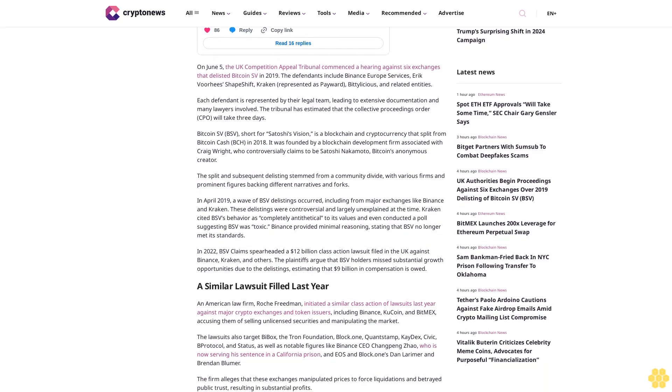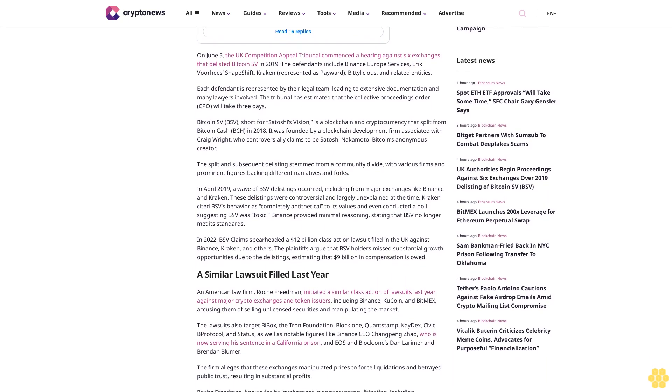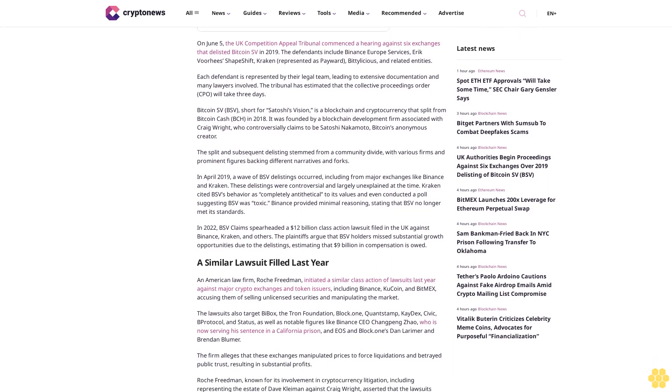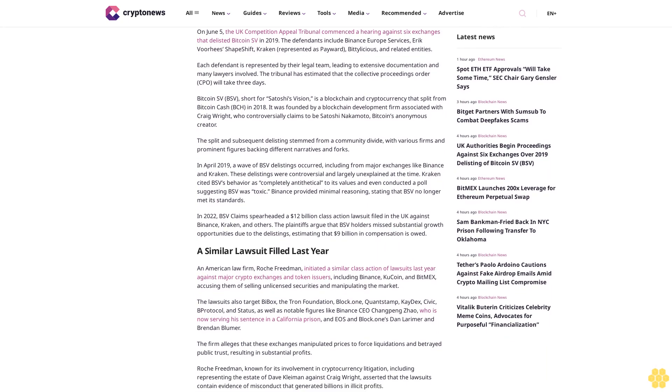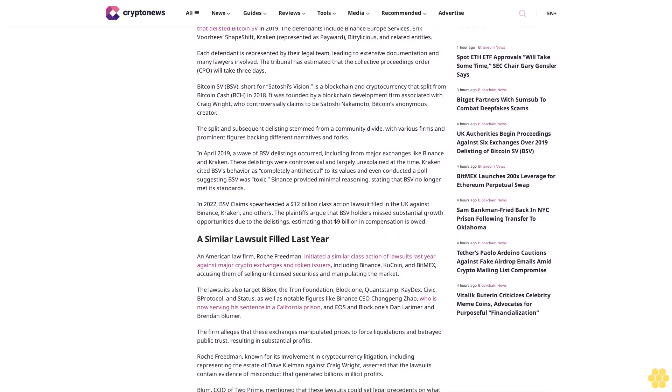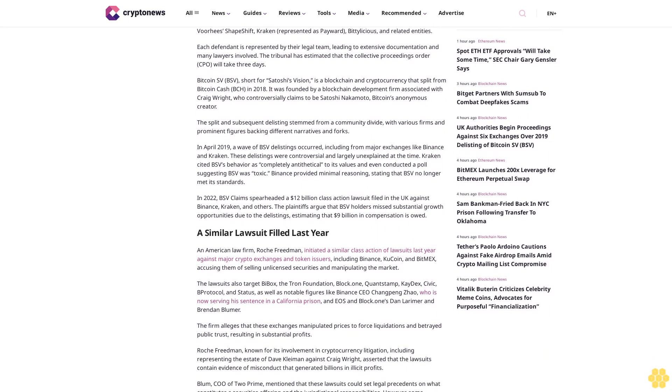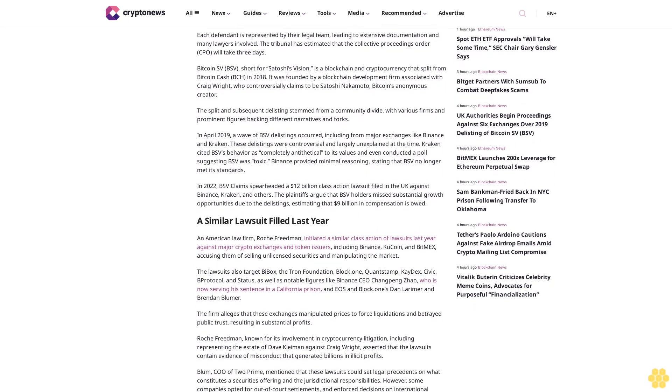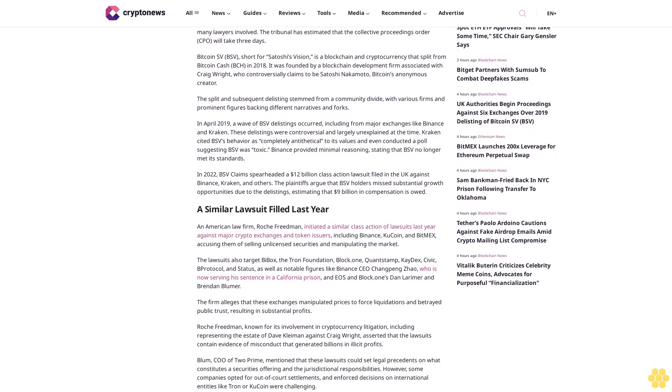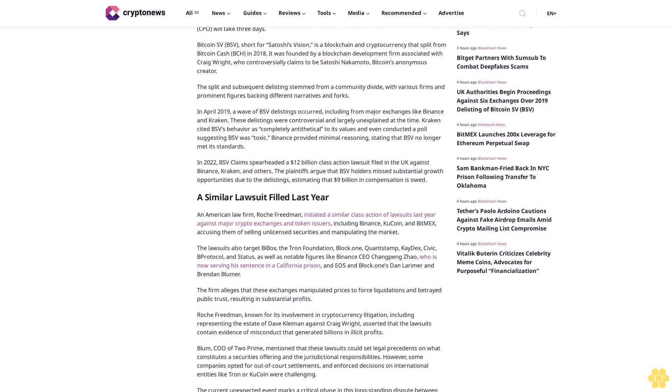In 2022, BSV claimants spearheaded a $12 billion class action lawsuit filed in the UK against Binance, Kraken, and others. The plaintiffs argue that BSV holders missed substantial growth opportunities due to the delistings, estimating that $9 billion in compensation is owed.